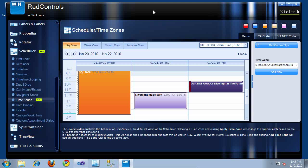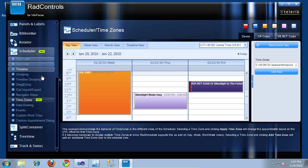In this video, we'll take a look at the new RAD Scheduler Timezones feature included in the Q3 2010 release of RAD Controls for WinForms. I currently have opened the Examples application included with RAD Controls for WinForms, and I'm currently on the RAD Scheduler Timezones example.